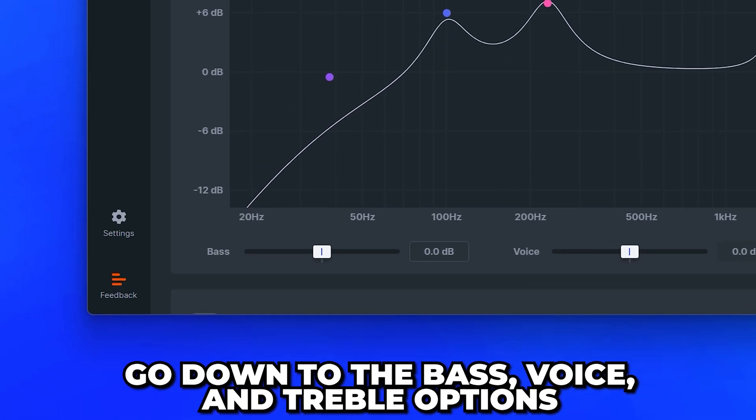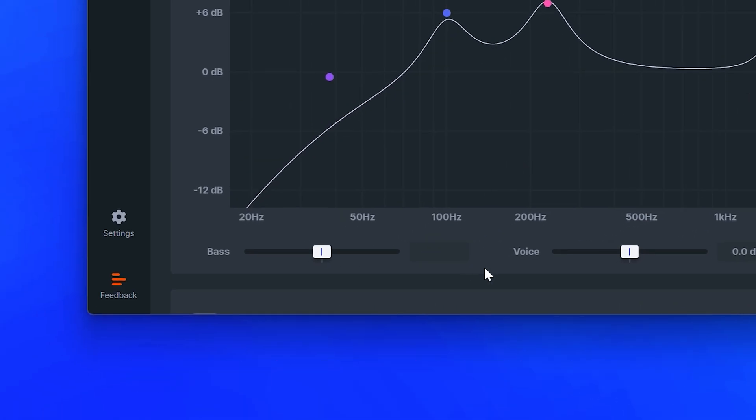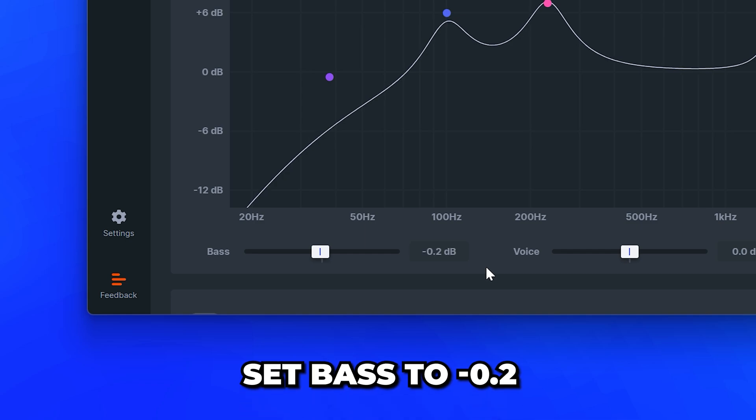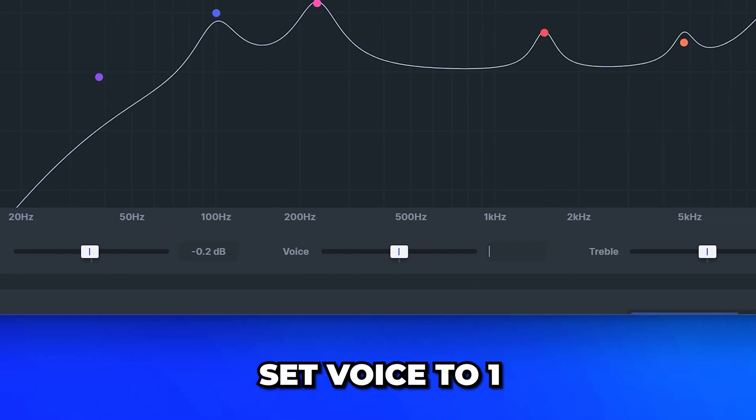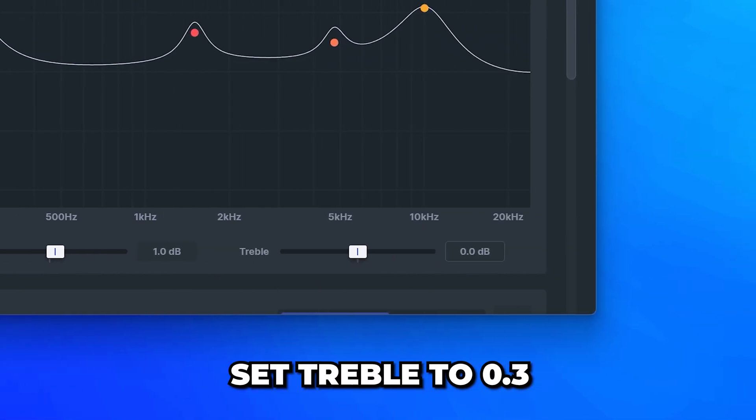Head down to the bass, voice, and treble options. Set bass to minus 0.2, voice to 1, and treble to 0.3.